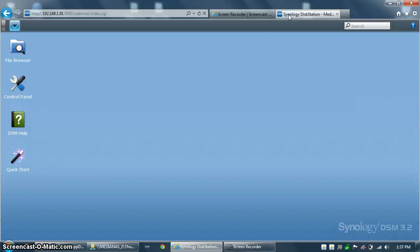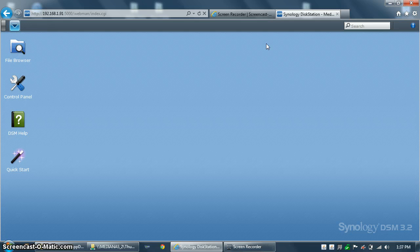Hi, this is Mark with QuicksVenture.com, and in this video we're going to be covering the process to create a MySQL database for use with XBMC. Specifically, we're going to log into phpMyAdmin and create a user, and then configure XBMC to use the MySQL database.